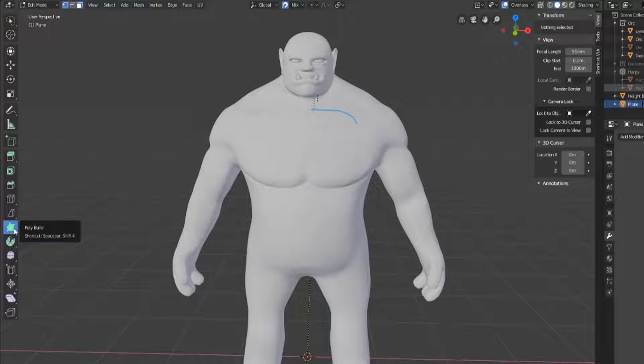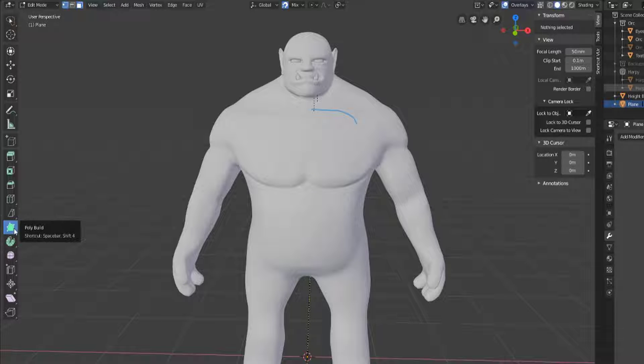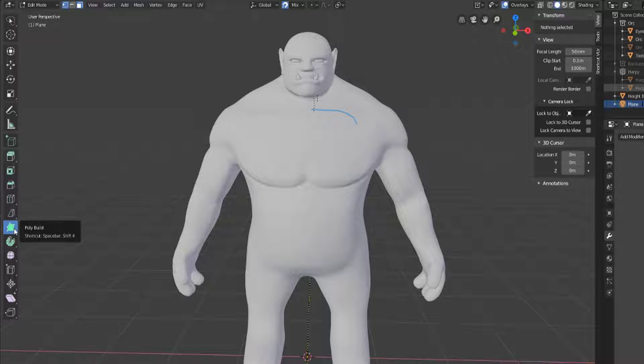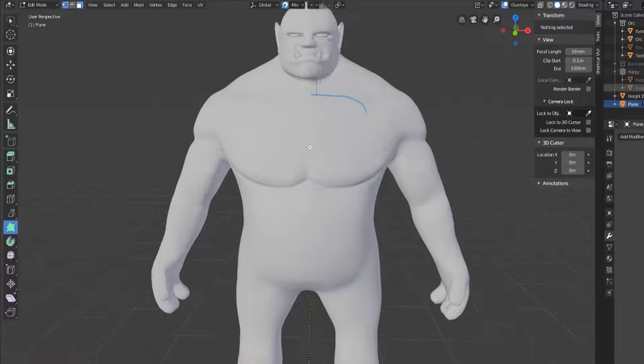Now the PolyBuild tool is a tool that can be used to build anything kind of organically. If you enjoy just clicking around and making things happen, I find that this tool is best used for retopology. Even though it's not perfect at the moment without Retopoflow being in Blender 2.8, this is actually a pretty good substitute.